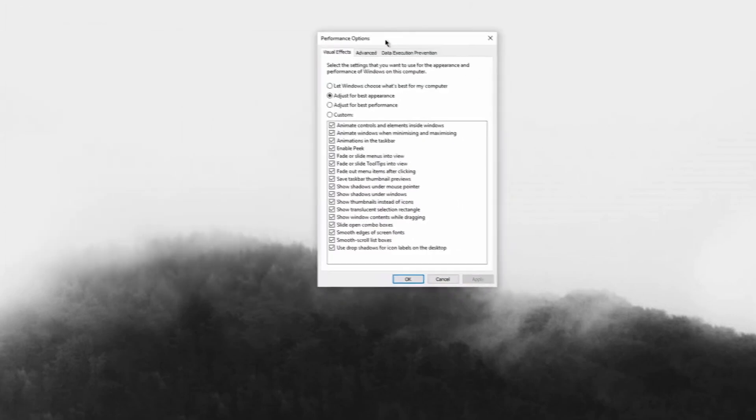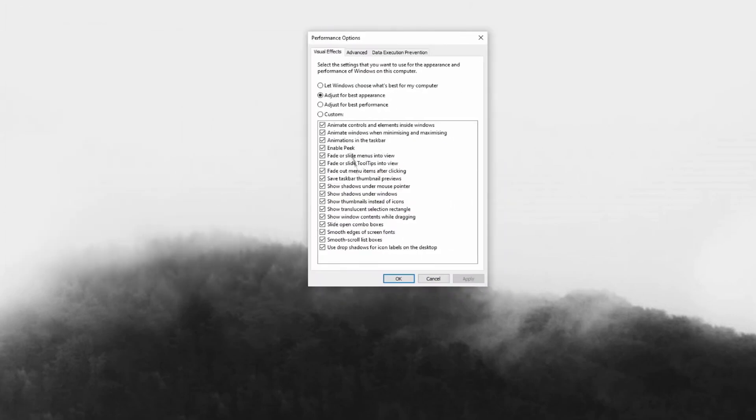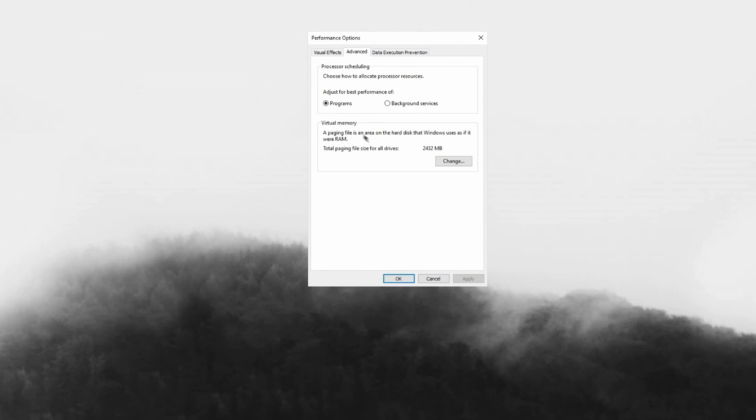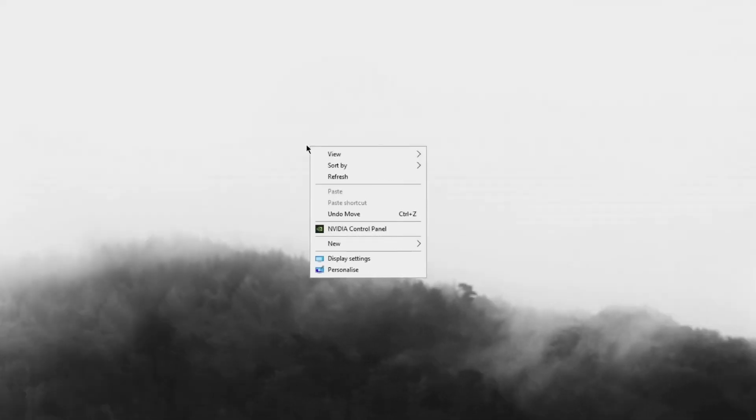Now just search for performance and then find Adjust the Appearance and Performance of Windows. Just click on this. You can adjust this for the best performance. Make sure that Smooth Edges of Screen Fonts is checked, then hit Apply. Now head over to Advanced and make sure Adjust for Best Performance of Programs is selected, then you can just hit OK.